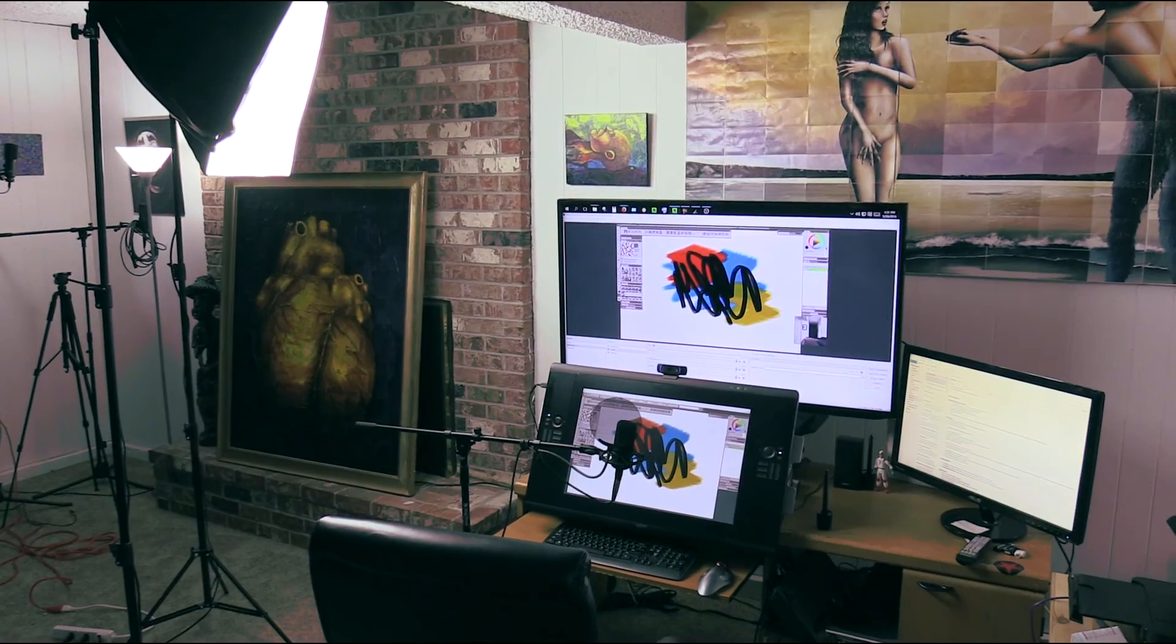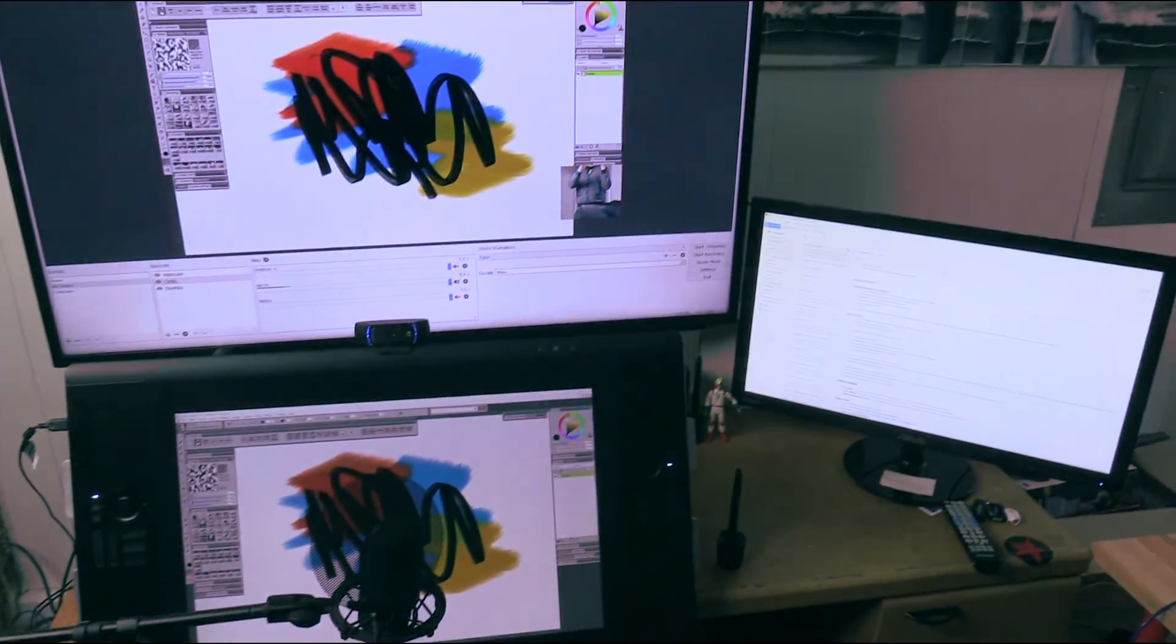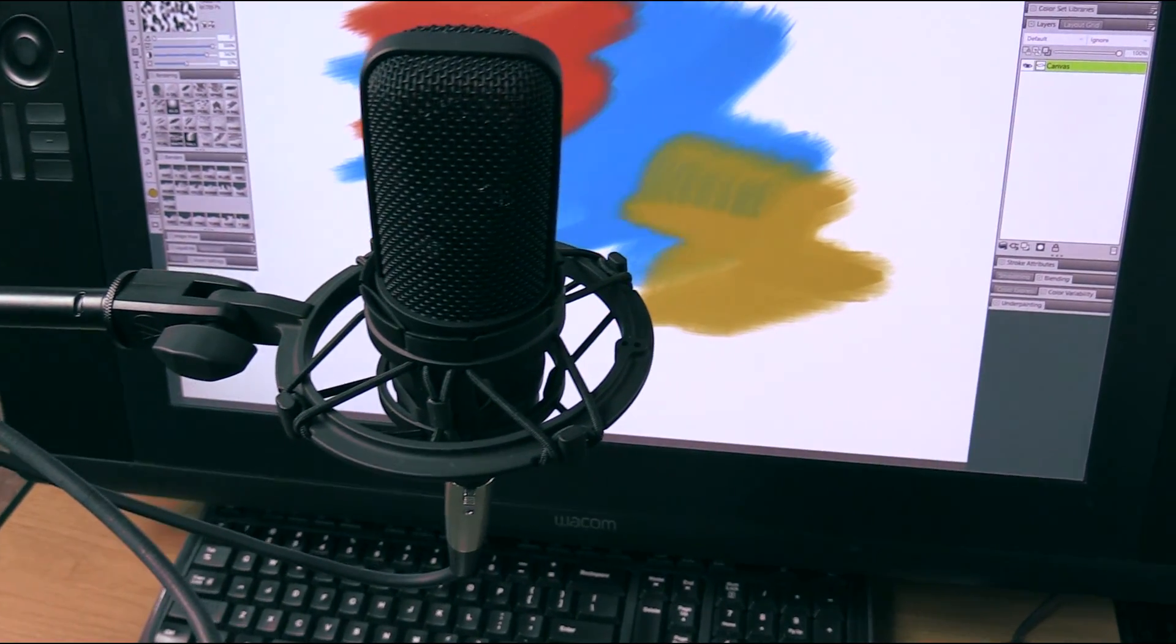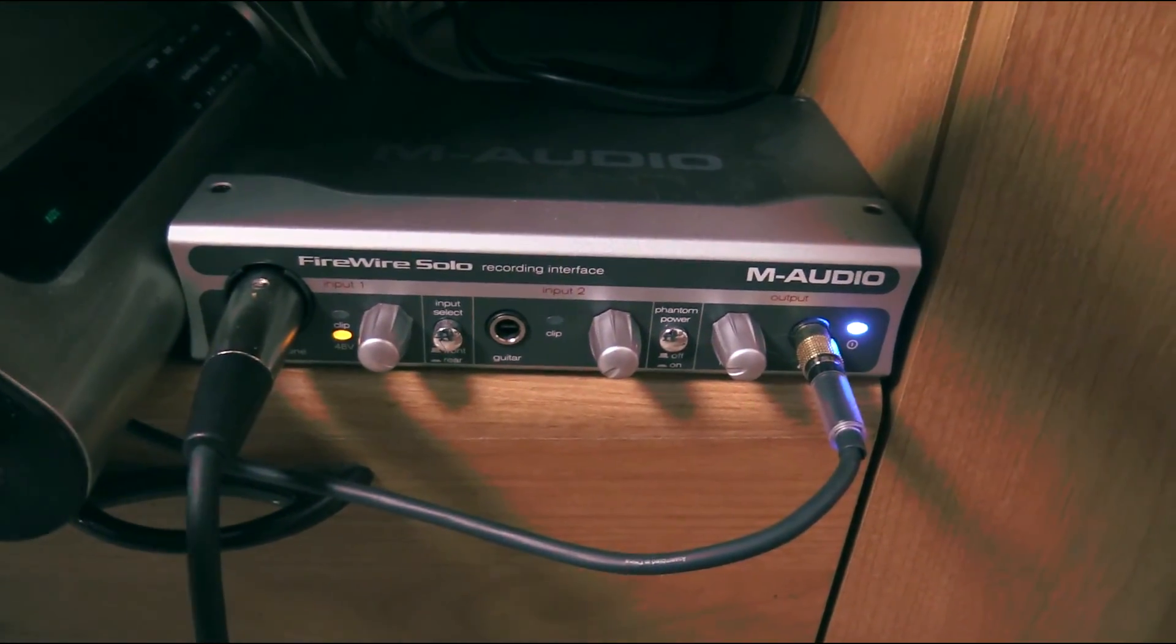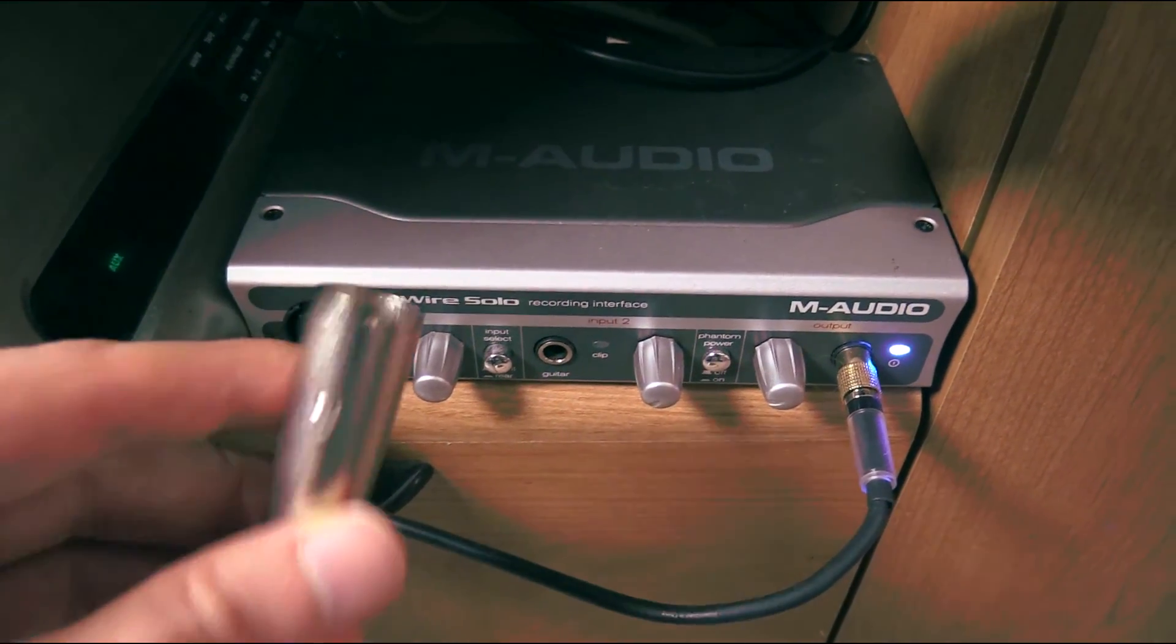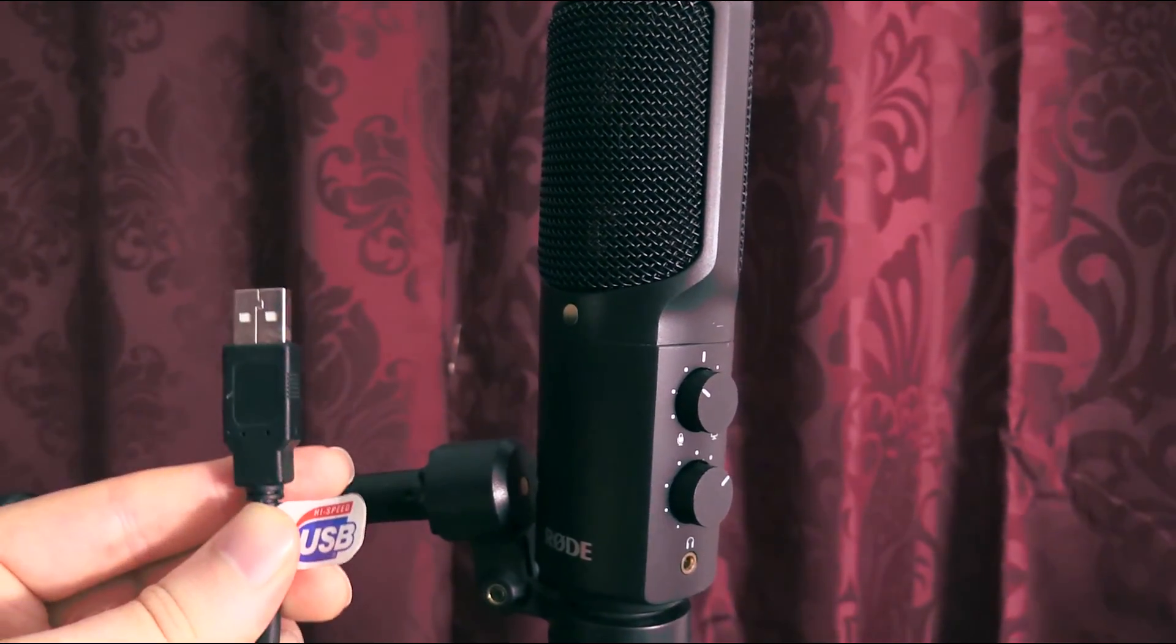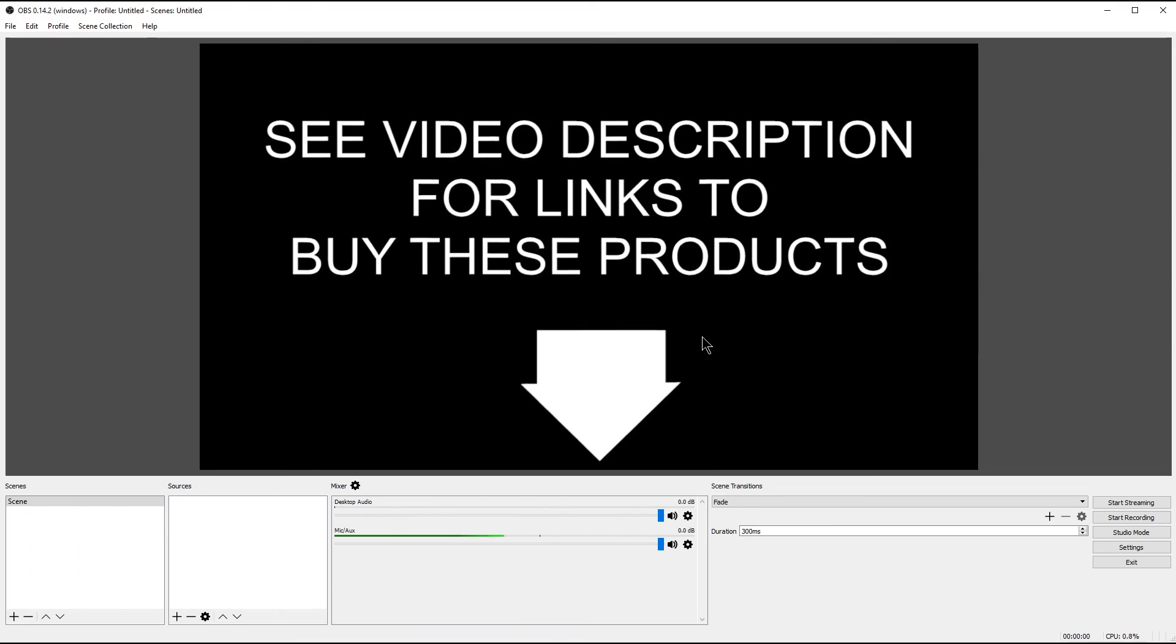Now, before we move forward with setting up our scene or building our composition for our live stream here, I want to talk a little bit about the hardware and the software that you might want to use for your live stream. For example, you're going to need a microphone if you want to be able to talk during your live streams. The best microphone to get is a condenser microphone. If you'd like a recommendation, I'm using the Audio-Technica AT-4040. You can watch my review of that. Now, this particular microphone requires that you have an audio input box, and as I mentioned earlier, I'm using the M-Audio Firewire input box.